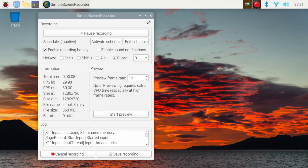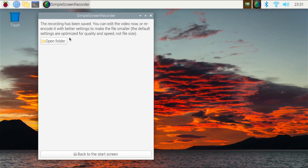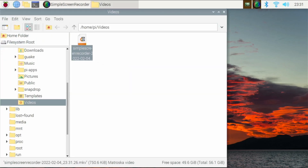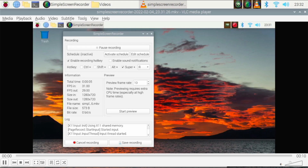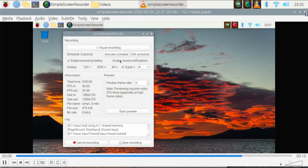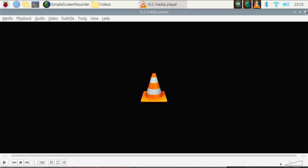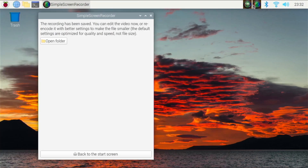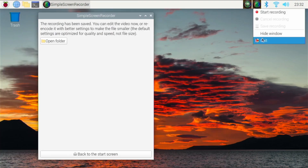Let's say we want to be done with our recording. We'll hit pause, hit save recording, open the folder right here — and you see it does work. We can have our recording fairly well on here using Simple Screen Recorder. So if you want to record your screen, it's a good app to have on your Raspberry Pi 4 that I surely would recommend.